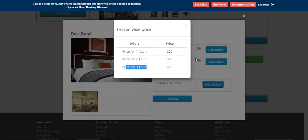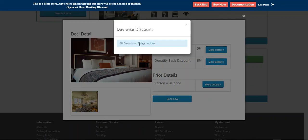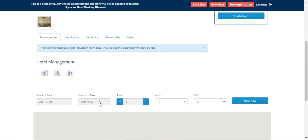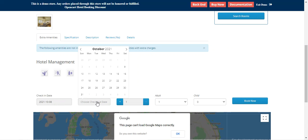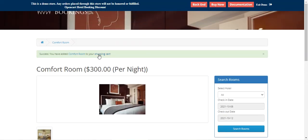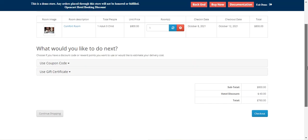For example, with the day-wise three-booking and five percent discount, if I tap 'Book Now', choose the check-in and checkout dates and tap 'Book Now', we go to the cart and the hotel discount is visible there.